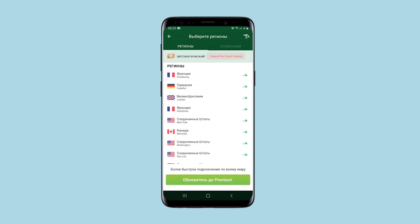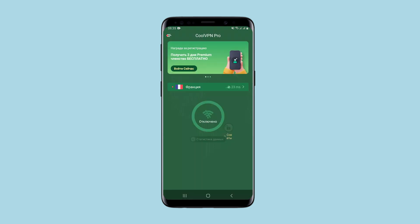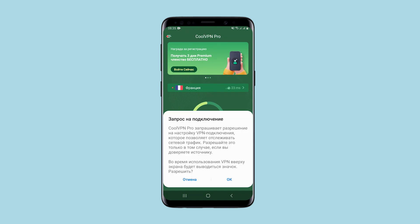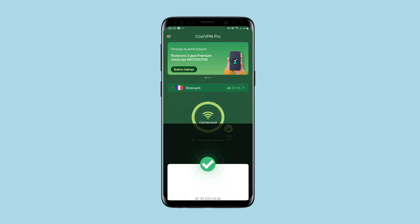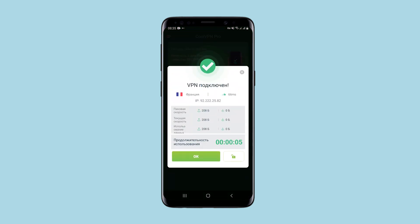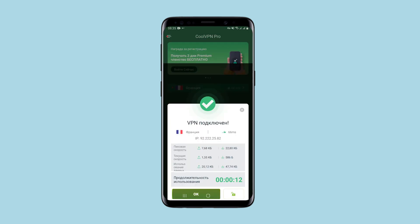As you can see, France, USA, Germany, United Kingdom, and Canada are available free of charge. For faster connection it is recommended to use a premium account. For example, I select France. After connecting you can see statistics on the transmitted and received data on the screen.